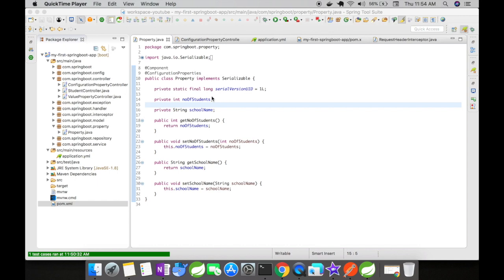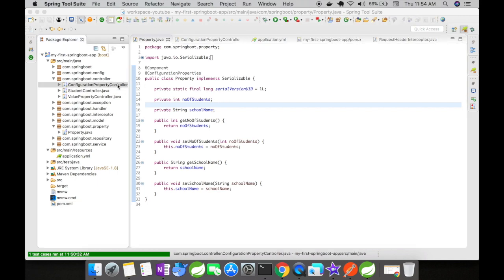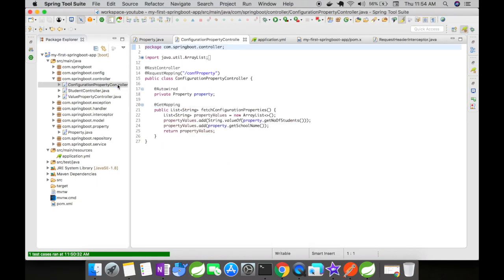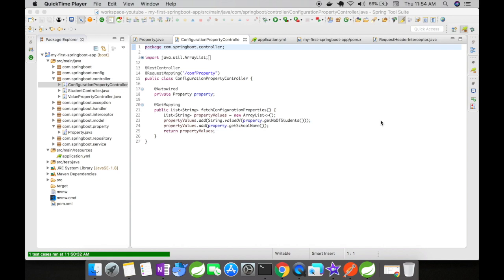For this I have created a configuration properties controller. This controller is going to serve as a rest controller with a request mapping conf property. You could see here I have autowired the property class here.